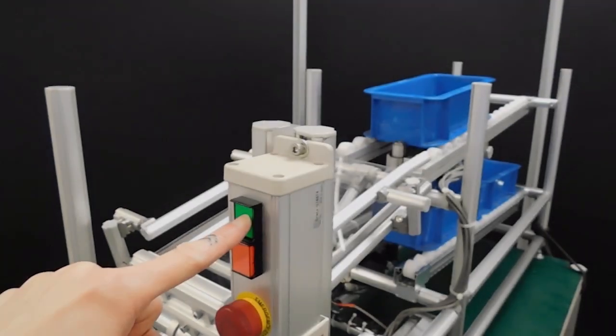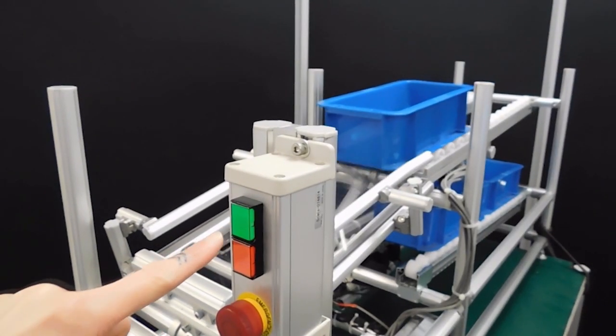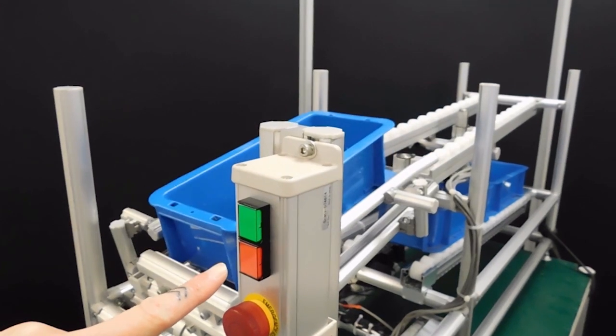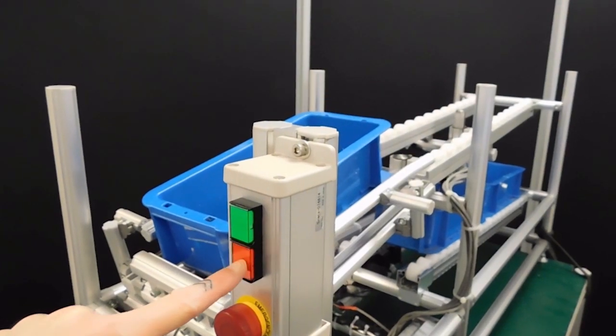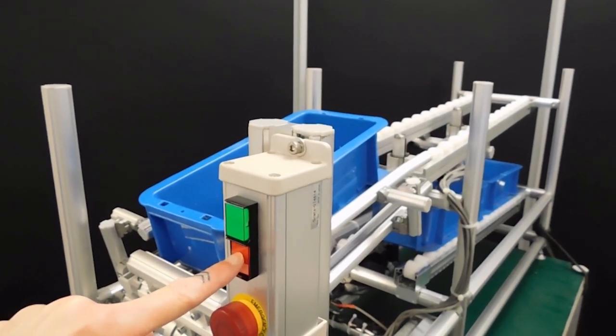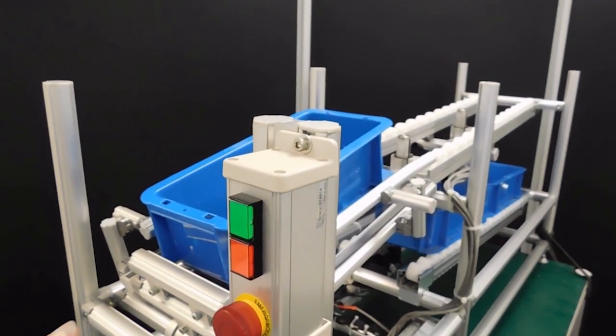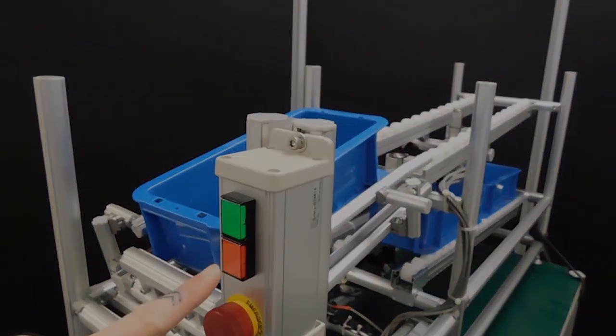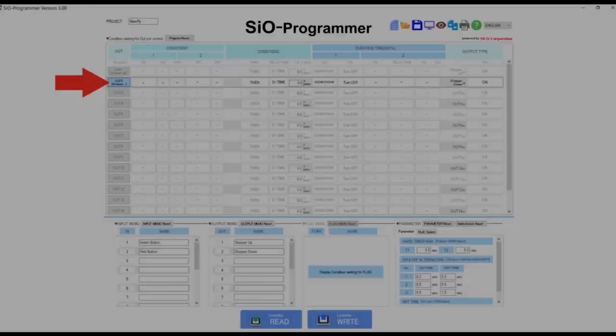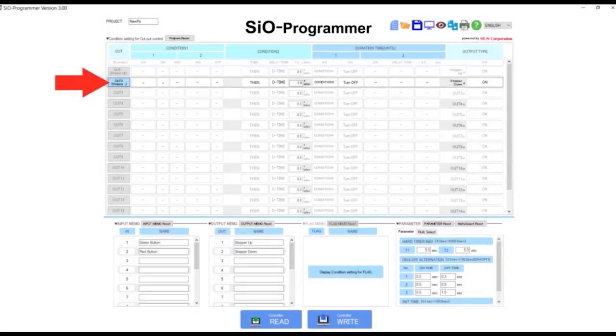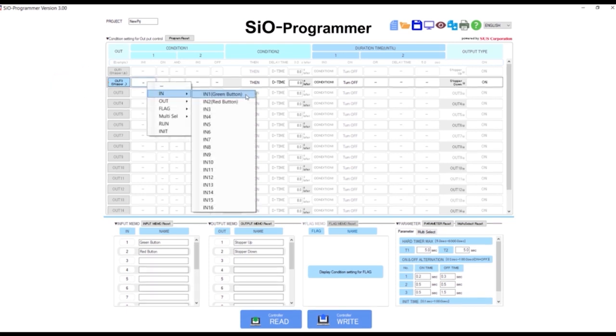Well, we want to push the green button for the stopper to go down, and push the red button for the stopper to go up. So that's what we're going to select. The stopper being lowered is output 2. Select that line. In the next box, select in and then the green button.